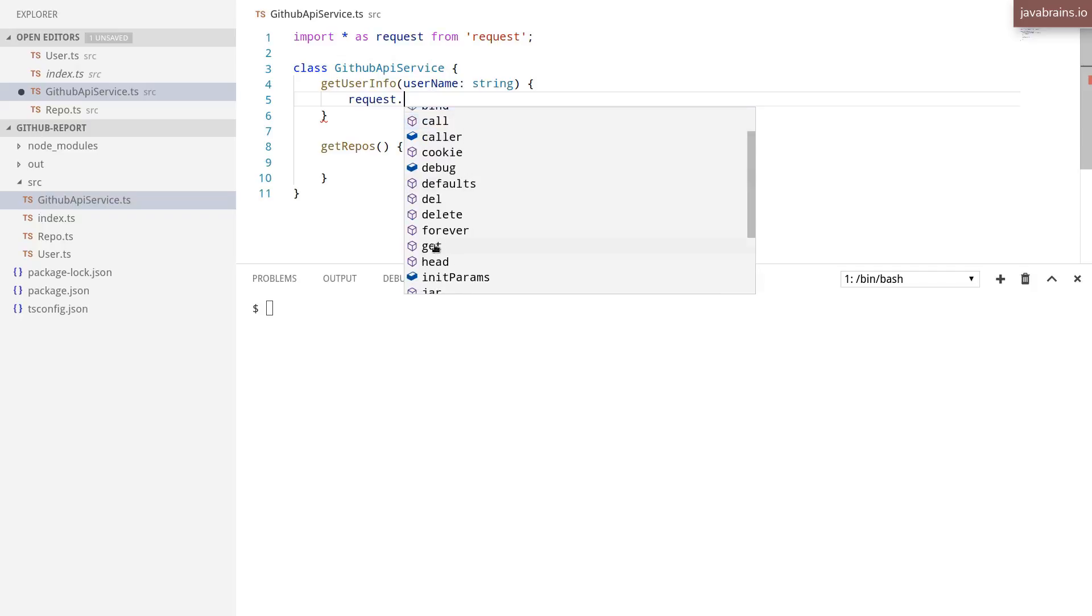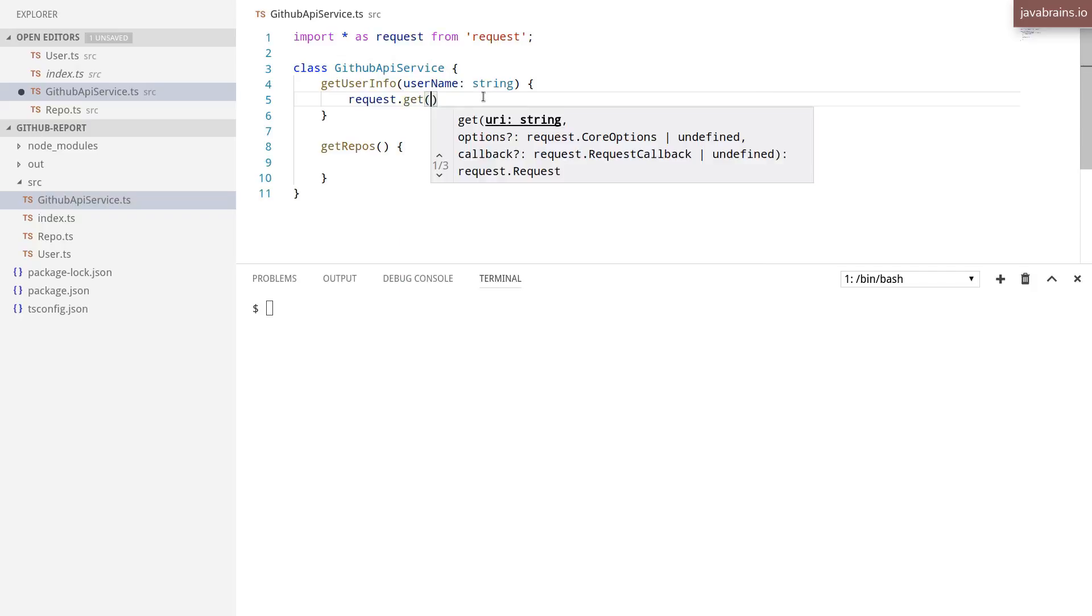There is a get over here, so I'm going to call the get. And when I open this, you see it's going to give me the options. I get type completion, I get to know what the parameters that I need to pass to the method are. So I need to pass in the URI for sure.